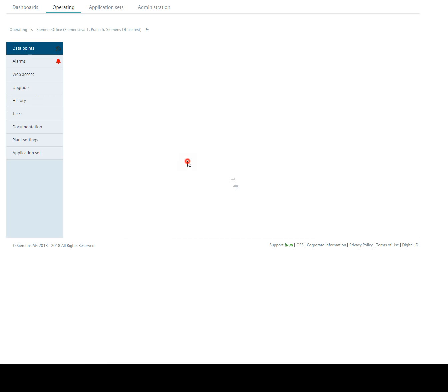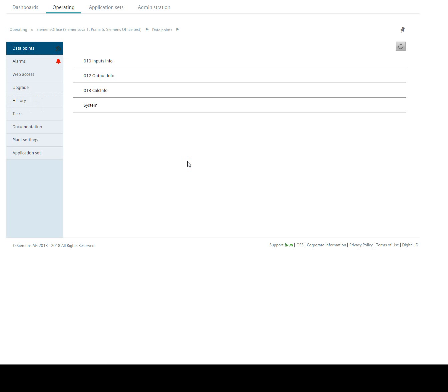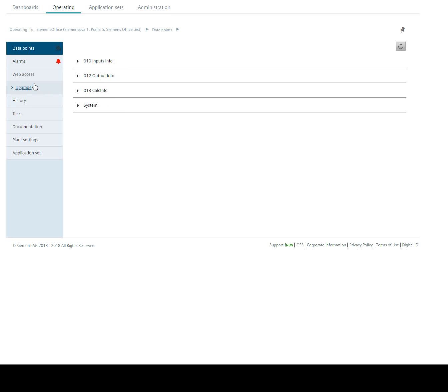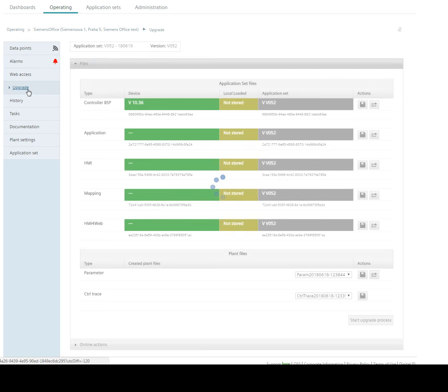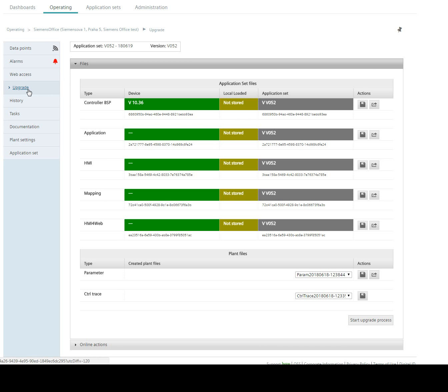On your Climatics IC Cloud you have your operating PLC and then the upgrade bar. In this bar you can see several columns: Device, Local Loaded, Application Set, and Actions.